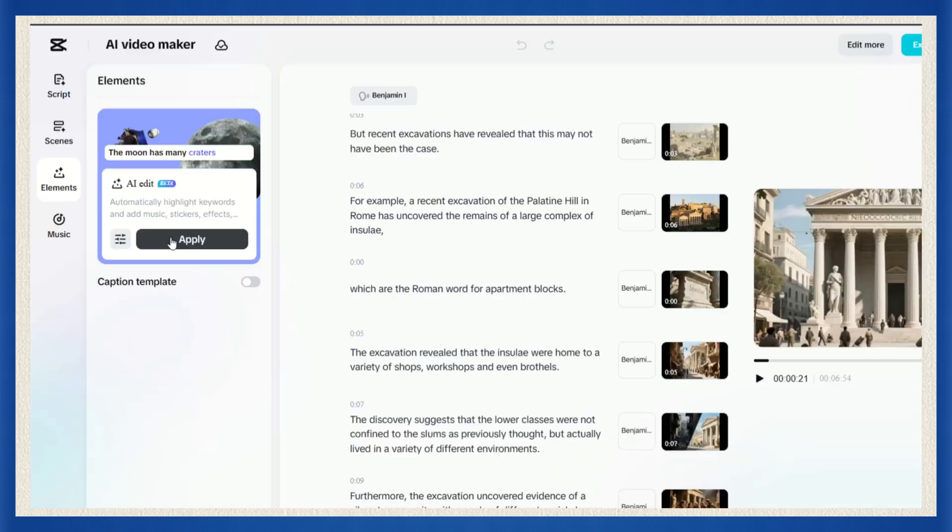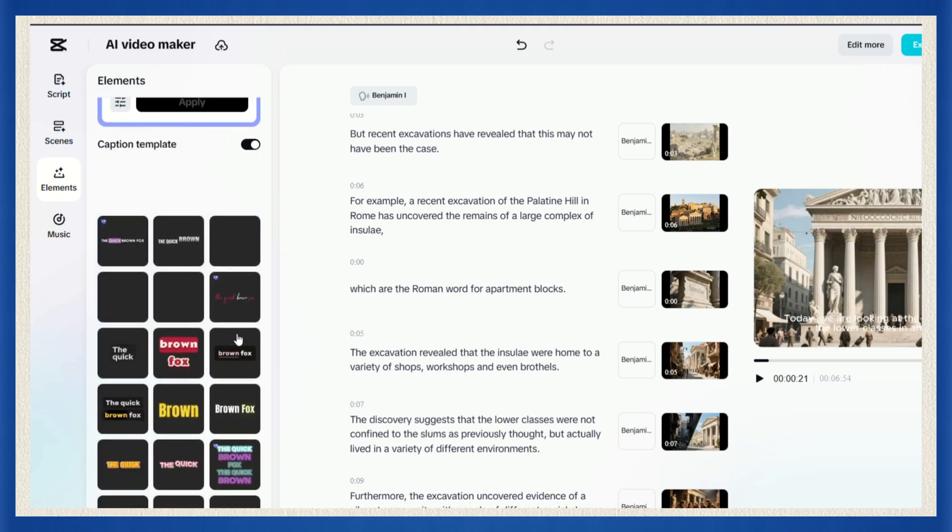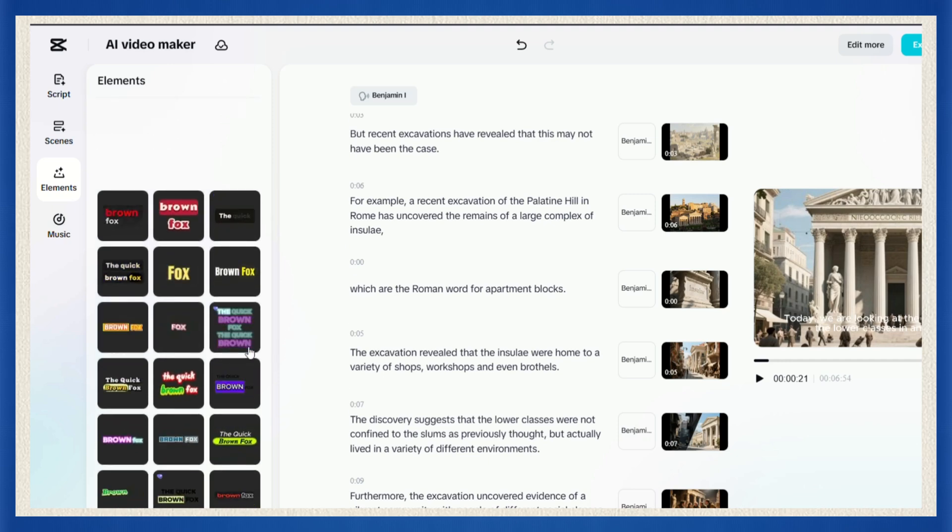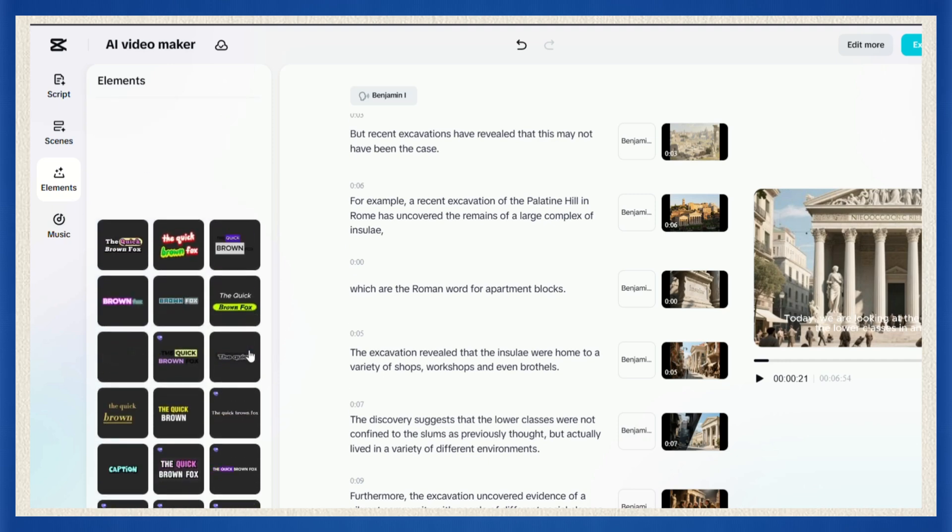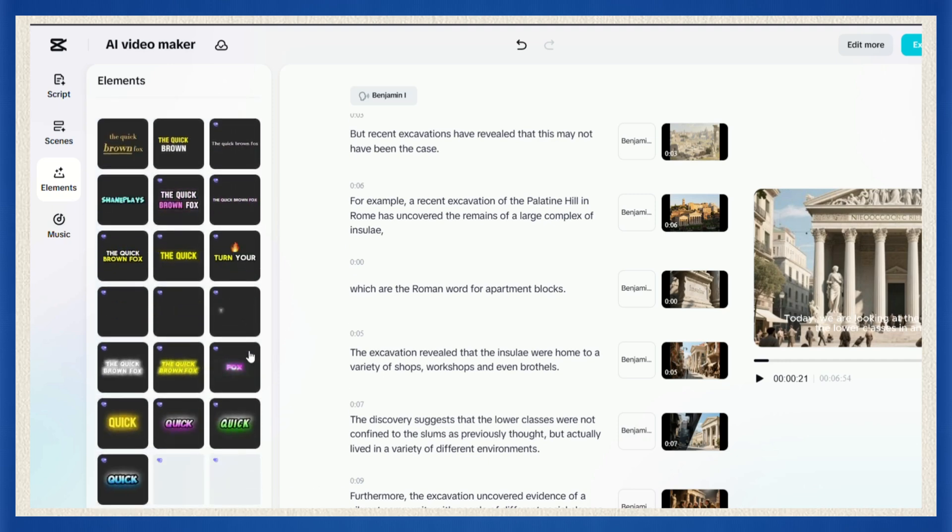Want to add or change captions? Easy. Just turn them on, then scroll through the caption templates and pick one that fits your video style. For this video, though, we're going caption free.